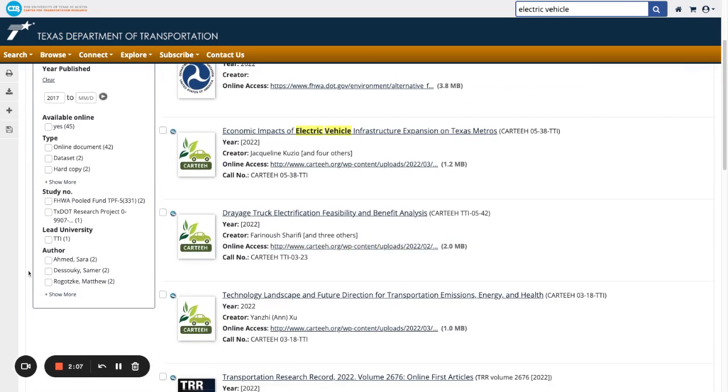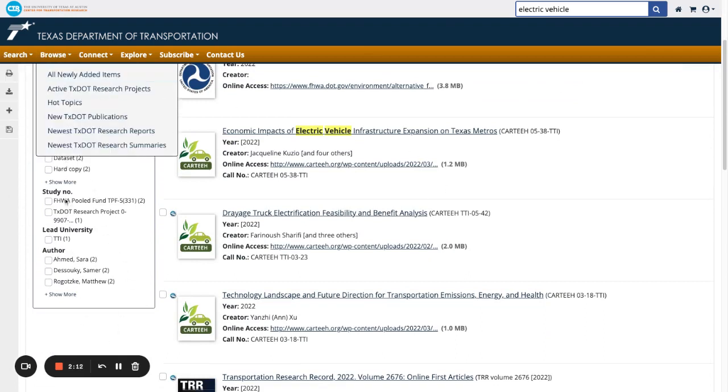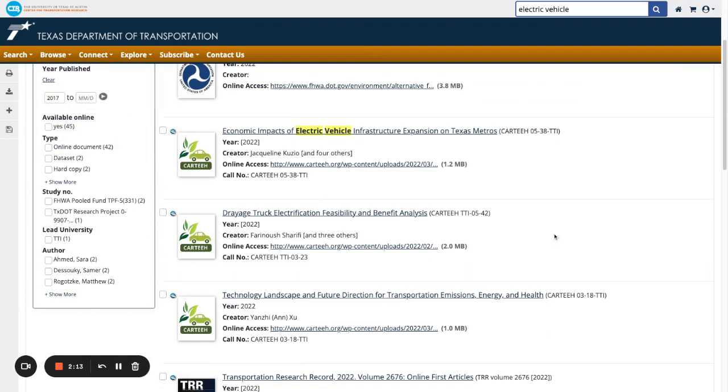Scroll down to view the results or to use other facets to continue making your search more specific, such as author, study number, or lead university.